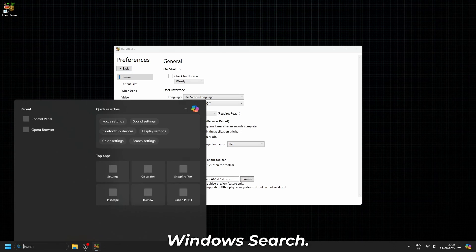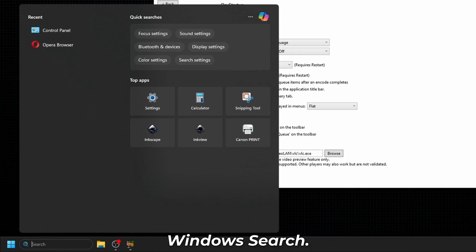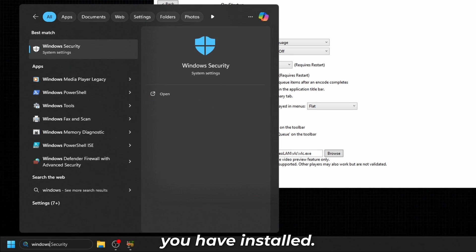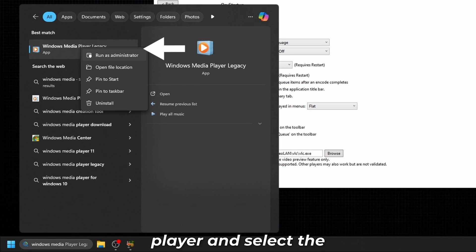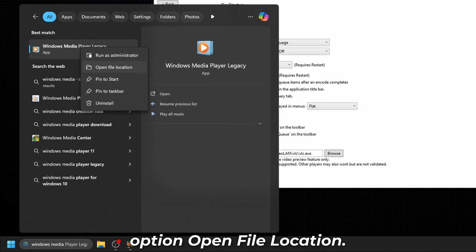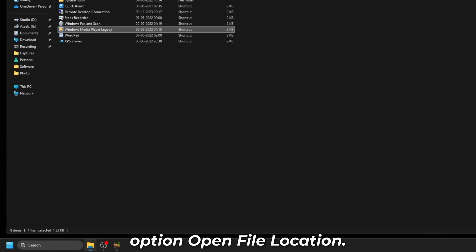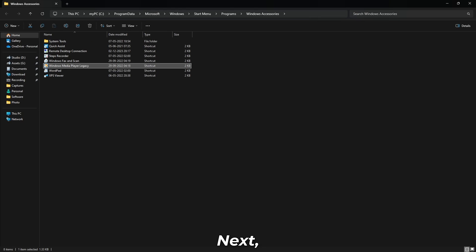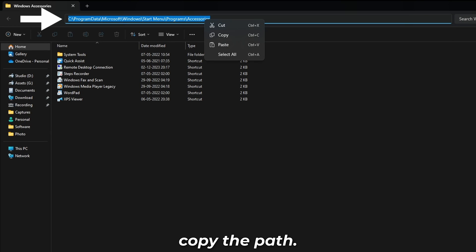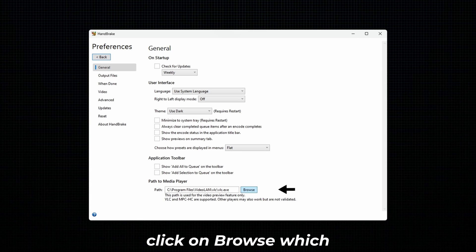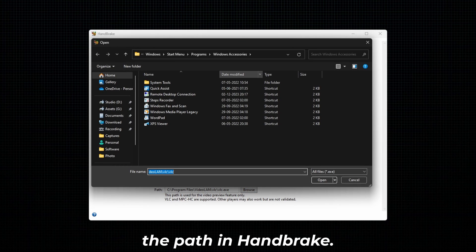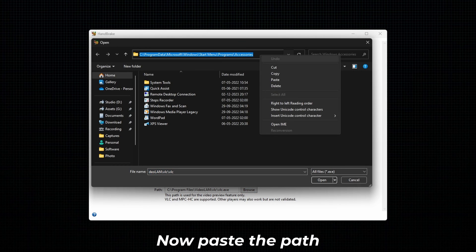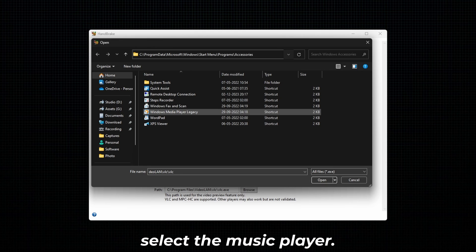To add or change the preview player, you need the .exe path of a media player. For that, go to Windows Search and search for the music player that you have installed. Right-click on the player and select Open File Location, then copy the path. Now click on Browse next to the path in Handbrake, paste the path you copied, and select the music player.